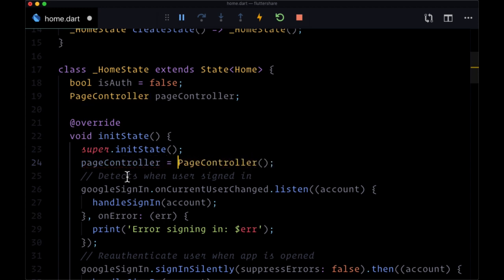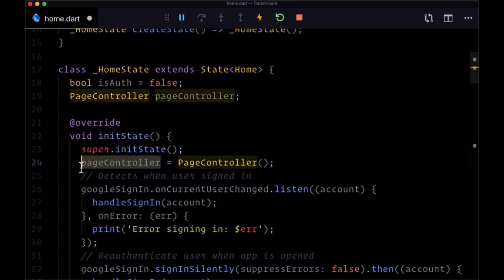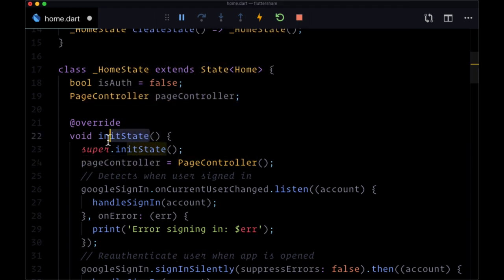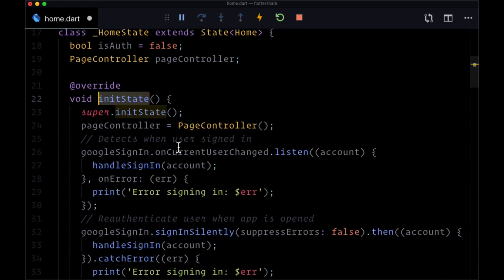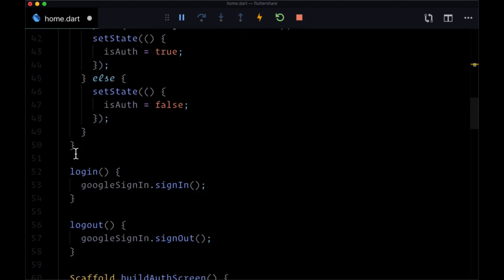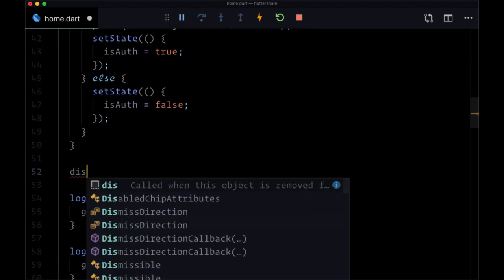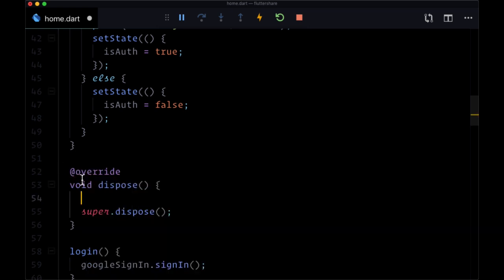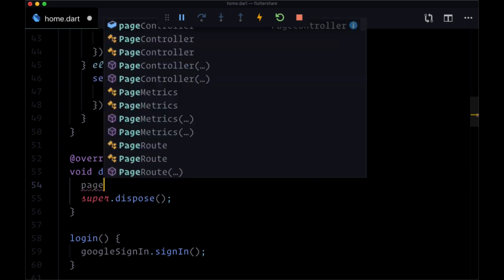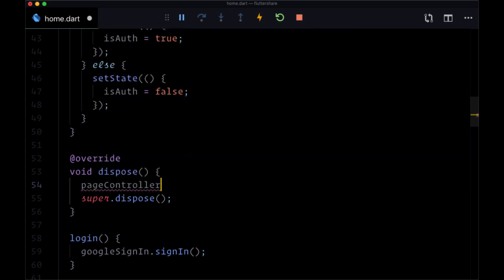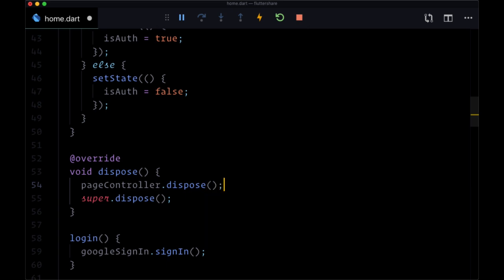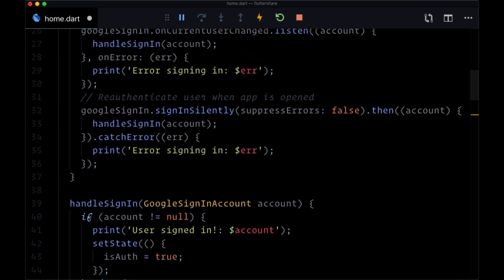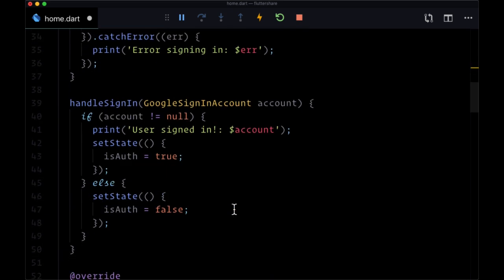The reason we want a reference to our created page controller is that since we're creating it when our state is created in the init state method, we want to dispose it in the dispose method when we're not on the home page, when we don't need the controller. So we'll create the dispose method and just call page controller dot dispose to get rid of it. This is a common pattern for widgets that we have to initialize with init state.